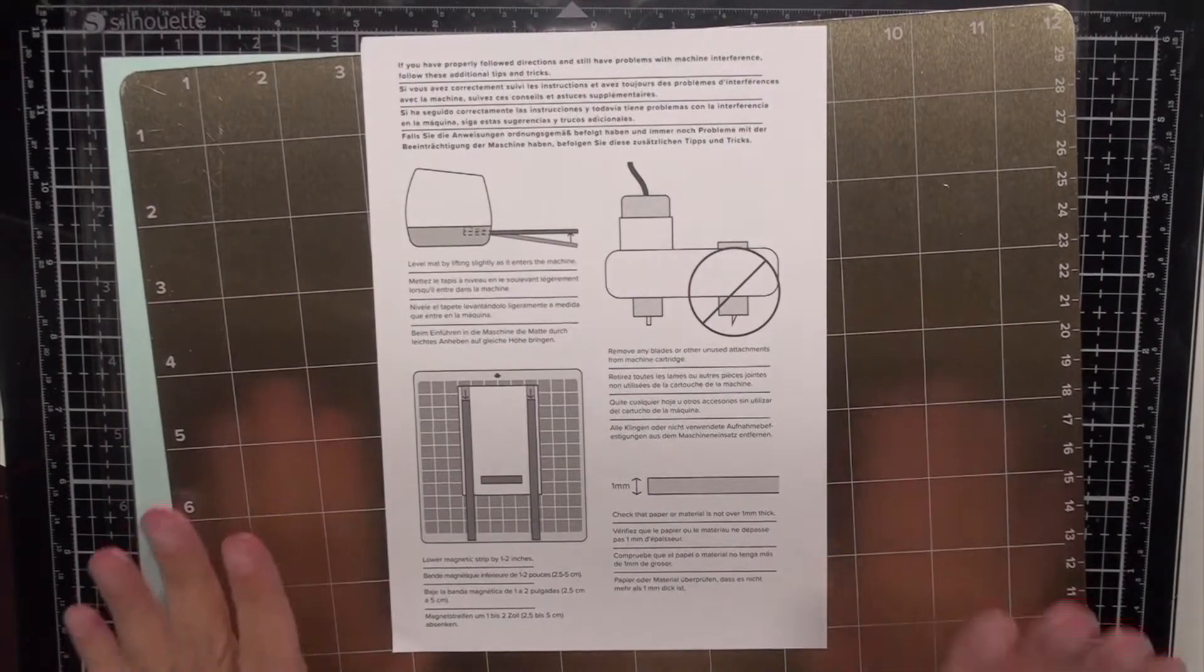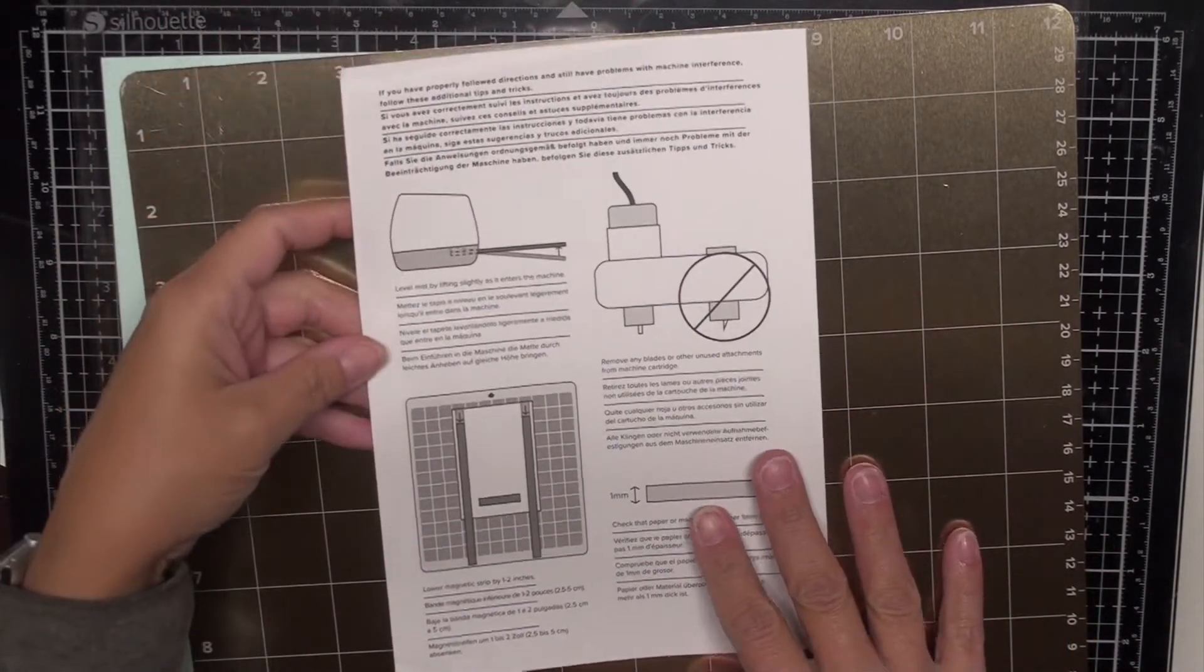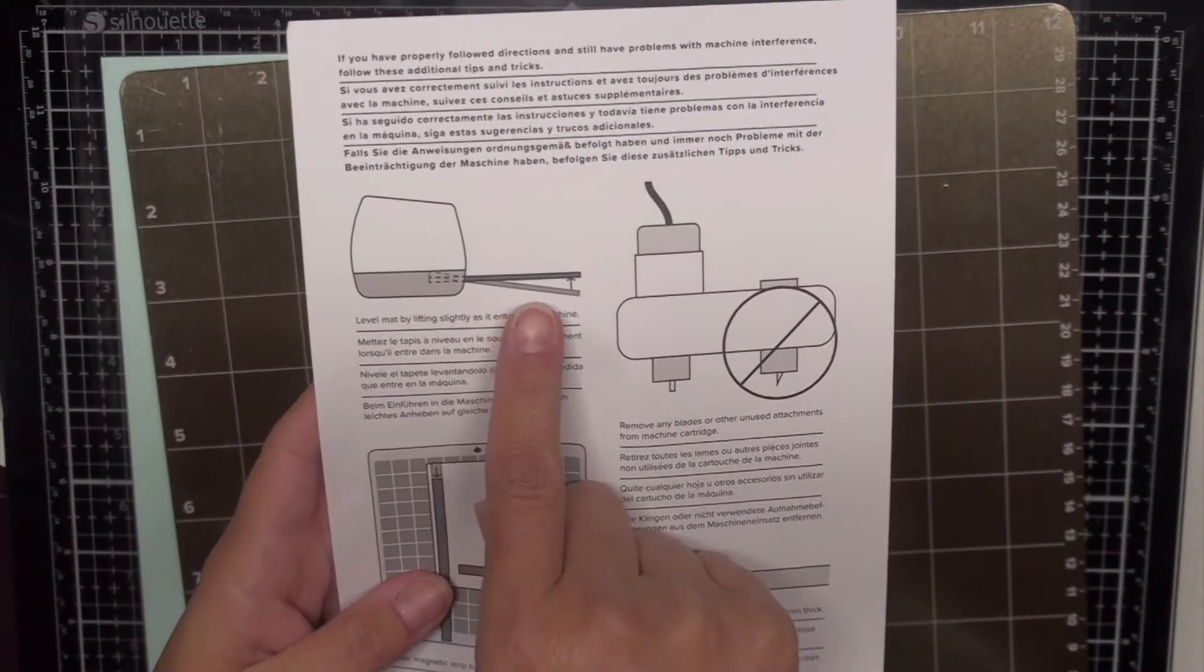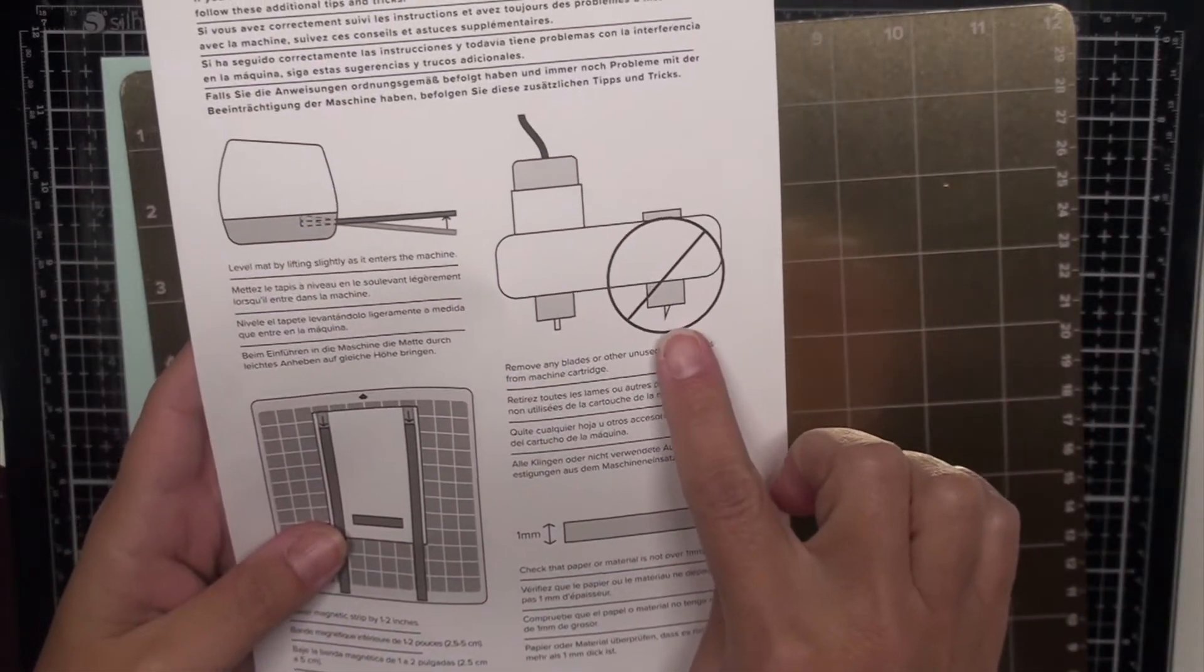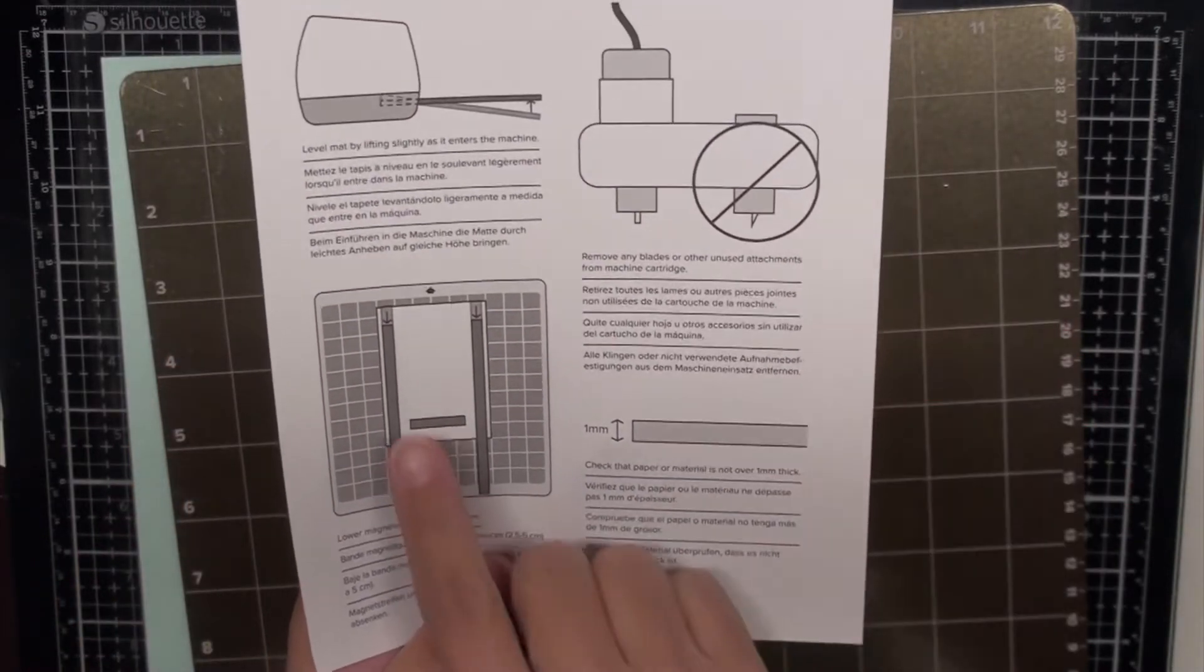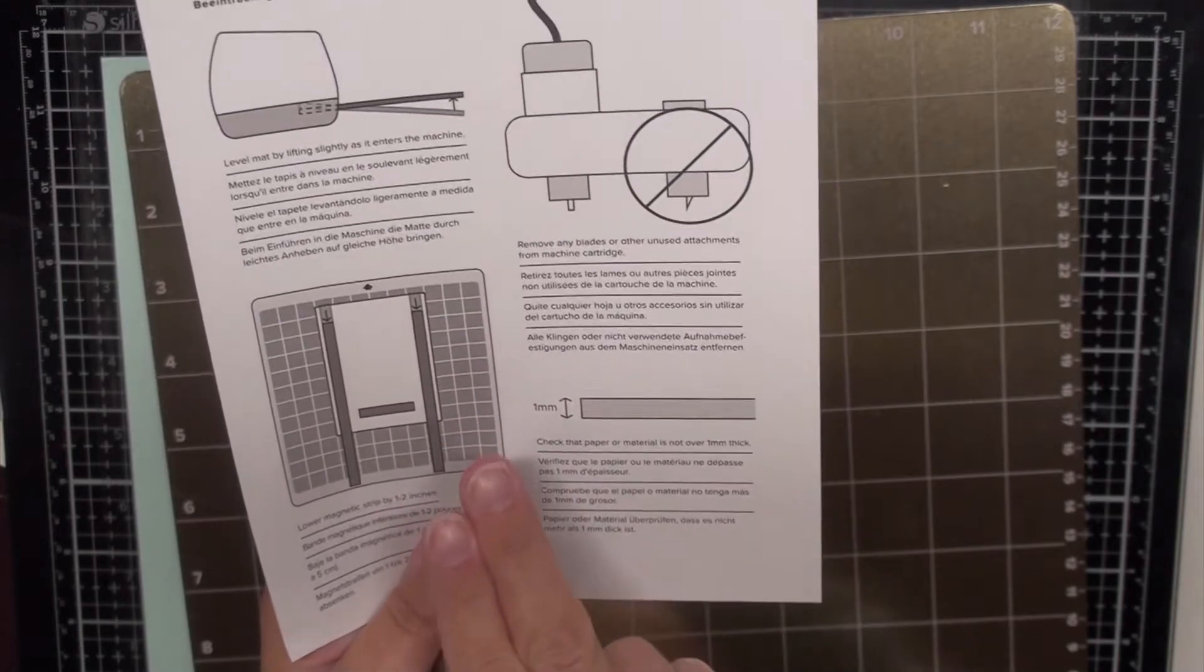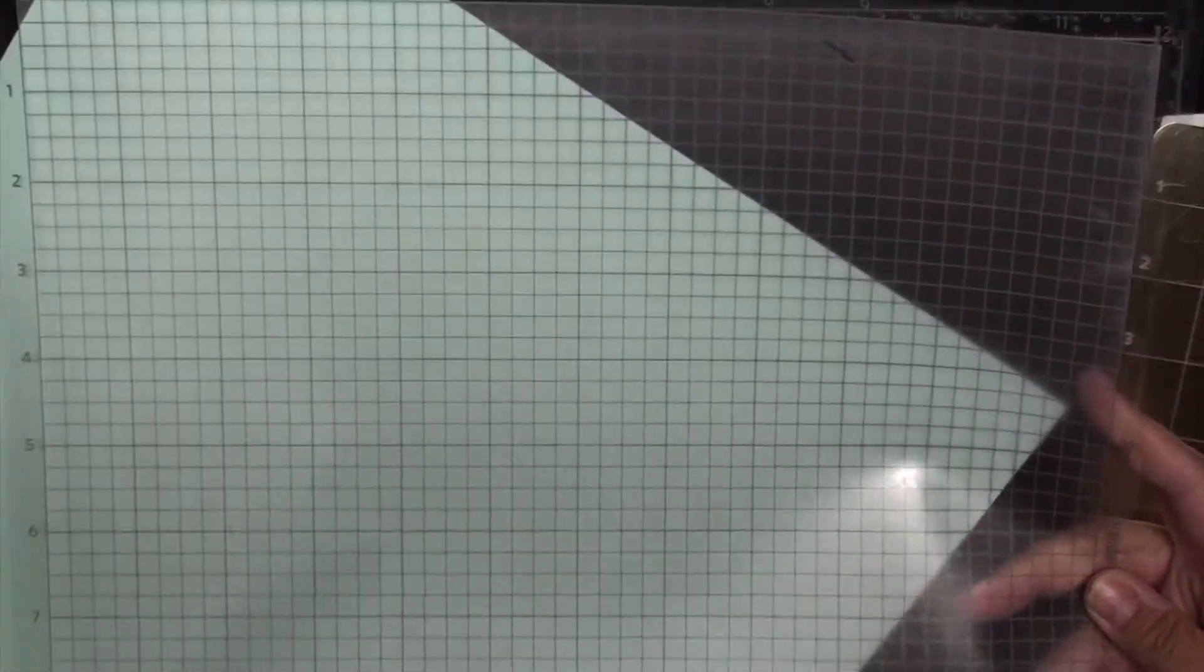There are some special instructions with this magnetic mat. So let's take a look. It does show us that when you are loading it into your mat you do want to make sure that it is level. You want to make sure you're not using your cutting blade and then it shows you how you can use those magnets. You want to put them about one to two inches down from the top of your carrier sheet.